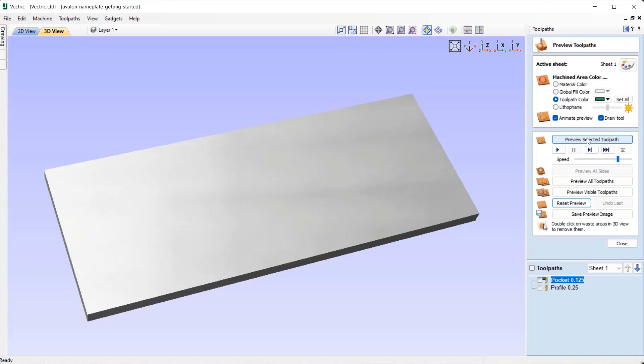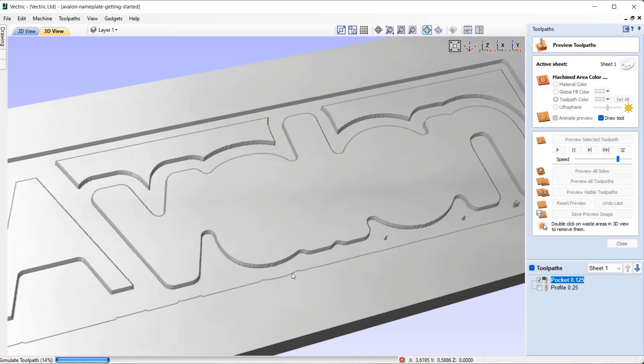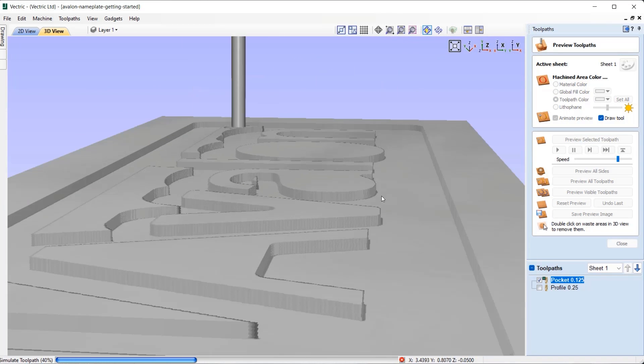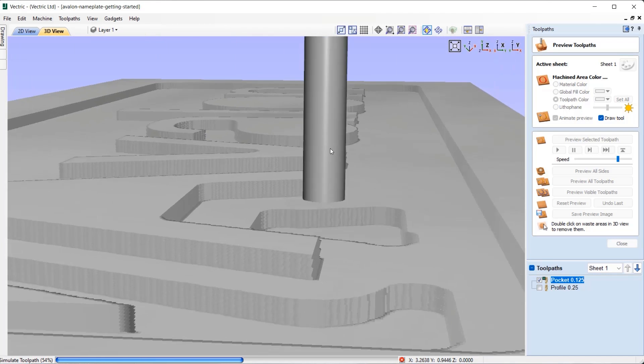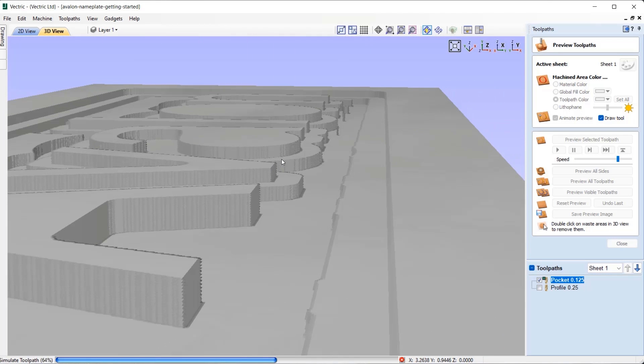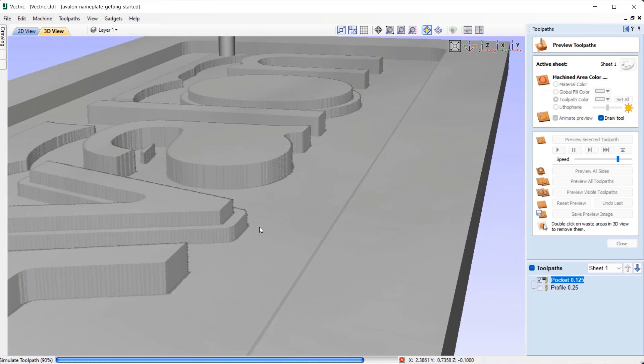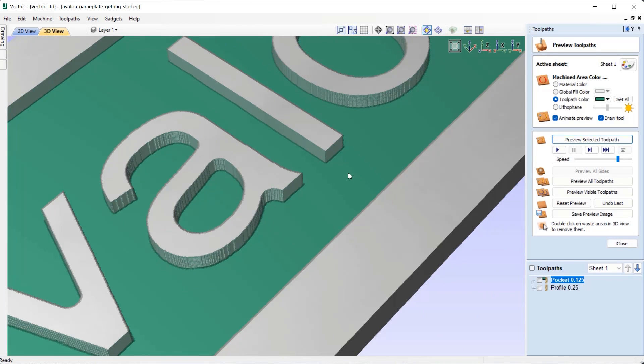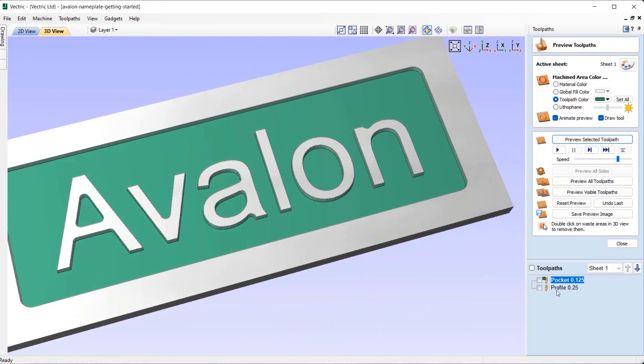When simulating a toolpath, the camera can be twiddled around and zoomed in or out whilst the simulation is running and animating to allow focus onto areas of interest, ensuring for better visibility of your toolpath moves.